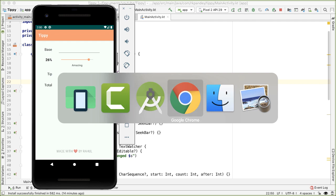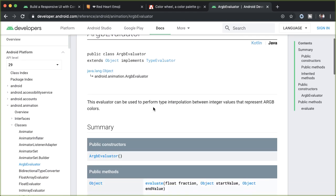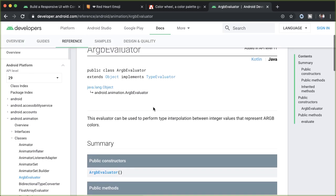And in fact, Android makes this even easier for us, because they provide something called an ARGB evaluator. So A refers to alpha, and then RGB refer to red, green, blue. And so this can evaluate given two integer values, it'll do some interpolation for the ARGB colors. And that's exactly what we'll use to do the animation.